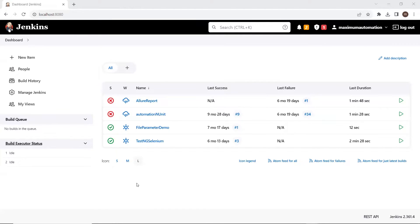When we run our build from Jenkins, most of the time we need to execute our script on node machines, or those nodes can be considered as agent machines. We don't want to run our build on the same server where Jenkins is running, because there might be multiple builds running at the same time. Running all builds on the same server is not a good practice and the execution of one build can impact the others. So we need to add different nodes into our Jenkins and then associate a node with a build to run it on the remote or agent machine.